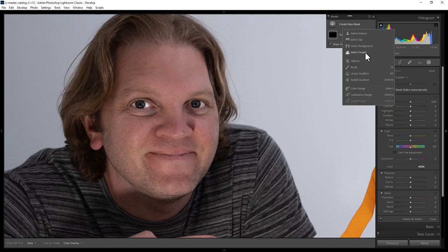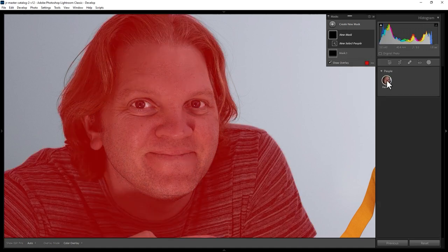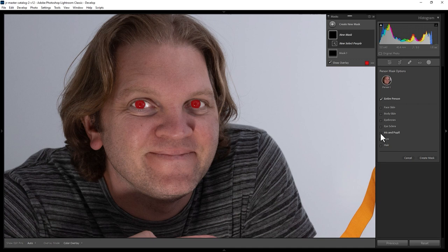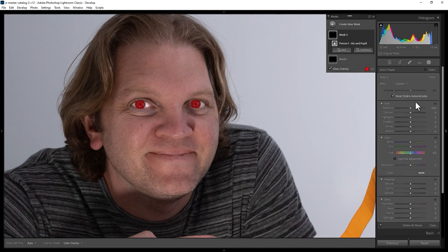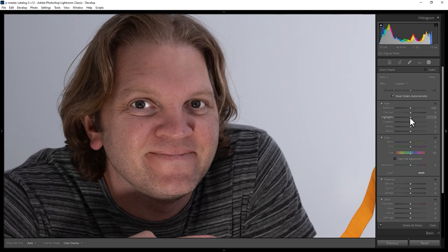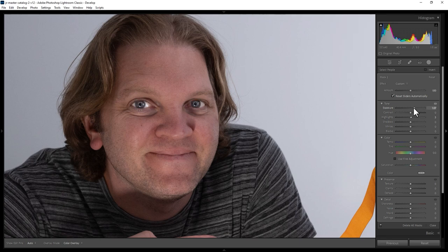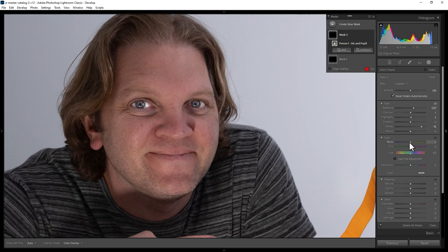Once again choose Select People, select the person — in this case me. This time, check the iris and pupil box and click Create Mask. And now you can make changes just to the pupil. For example, you can increase the brightness of the pupils, and even if you wanted to, change the eye color.